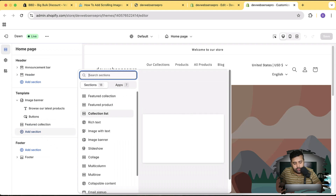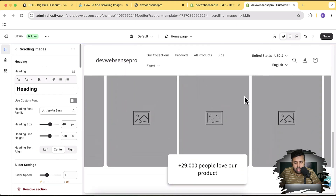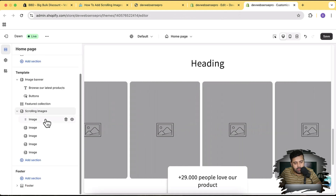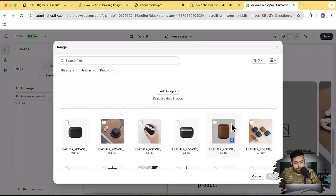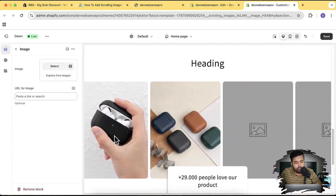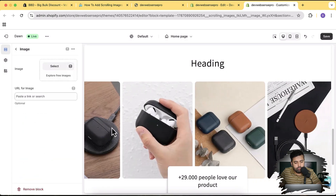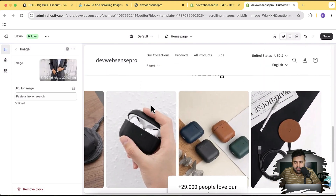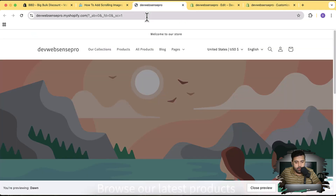In the theme customizer, click on Add Section and search for 'scrolling'. Here we have Scrolling Images — you can see our section is showing up. Now all we have to do is add in the images. I've added the images — looks good. Click Save, go to the home page of the development store and hit refresh.